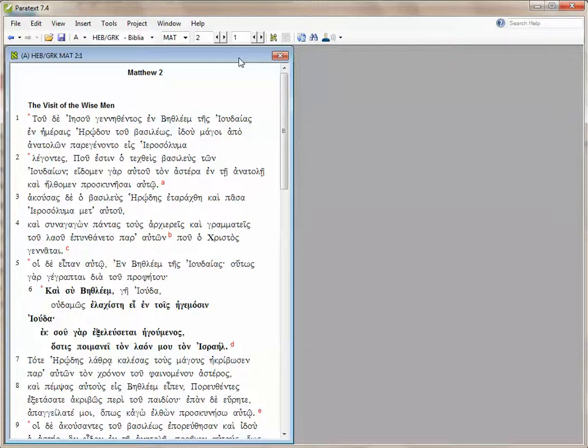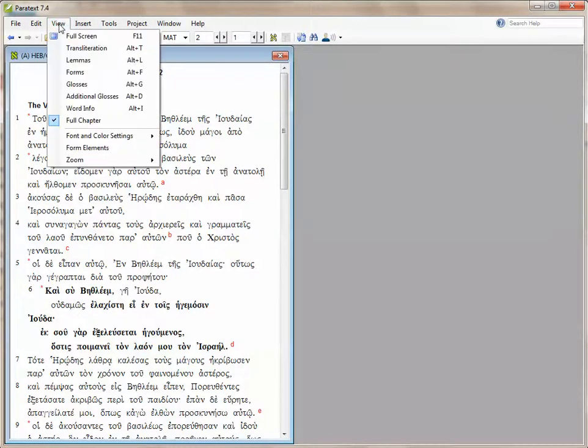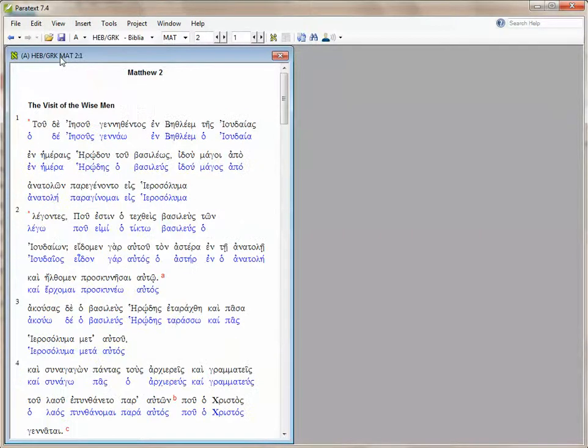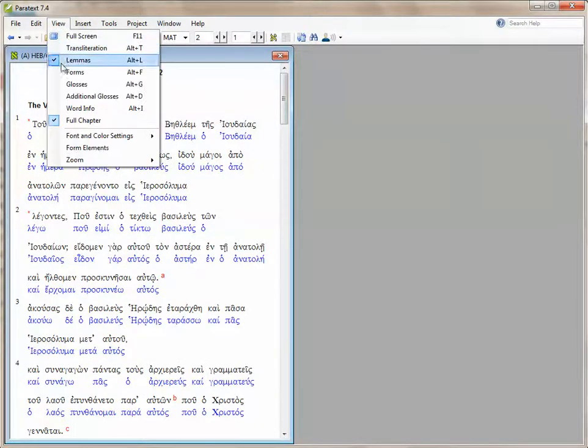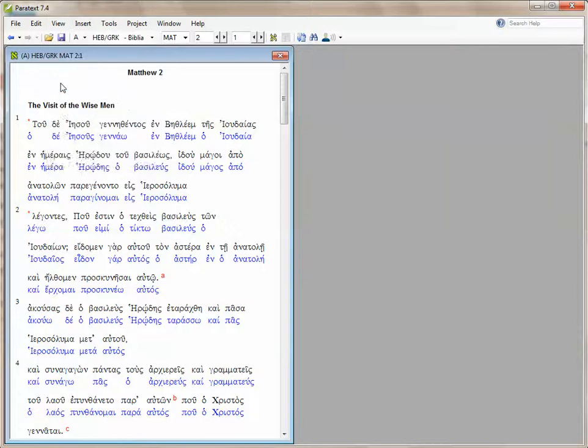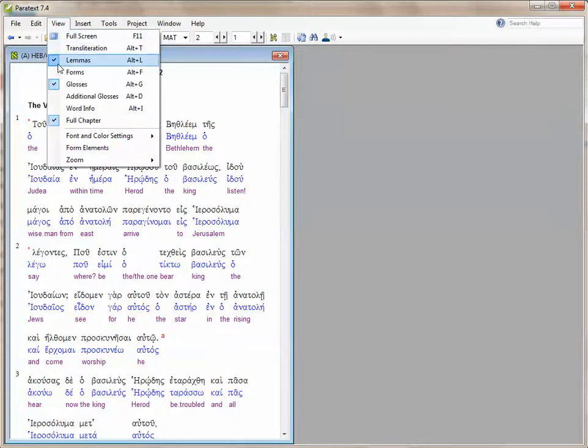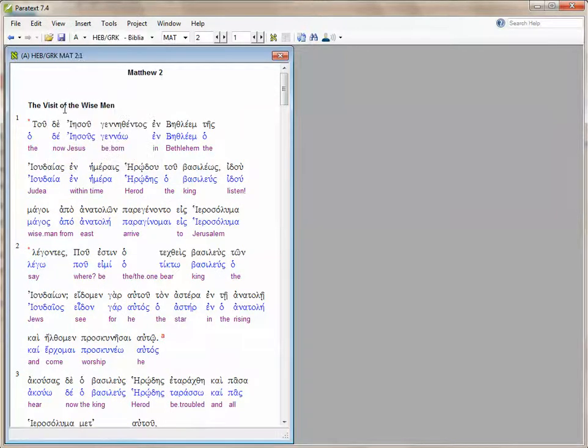The source language text has a number of specialized options in the view menu. I'm going to choose to show the lemmas and the glosses and the word info at the bottom of the window.